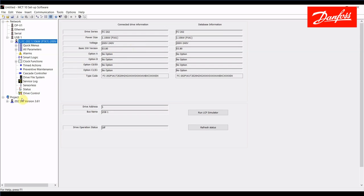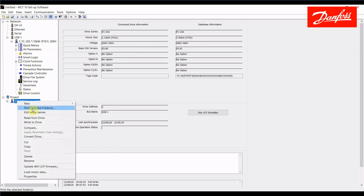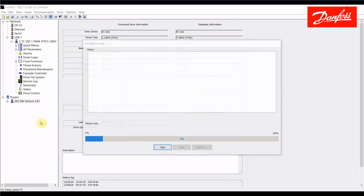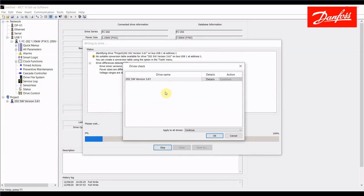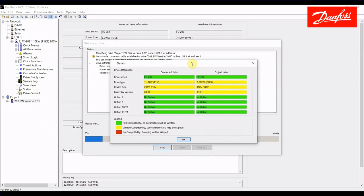To initiate this write, I'm going to go ahead and click down here on the project drive, right click and select write to drive. We're going to get this window here that says drives check and I can click for details. And this is going to tell us which parameters are fully compatible, limited or have no compatibility.